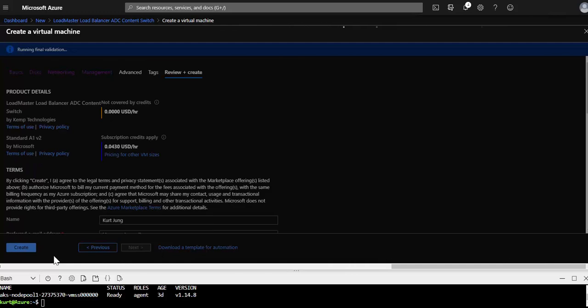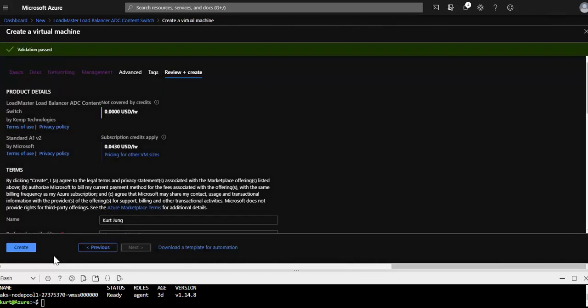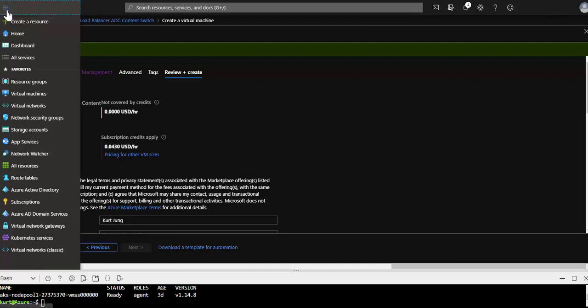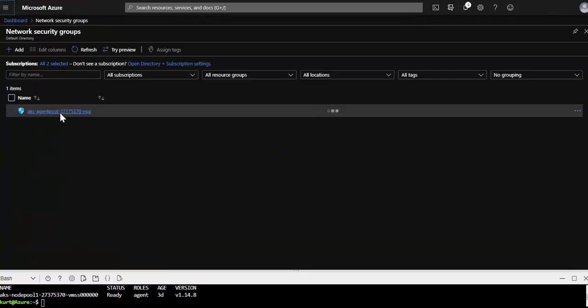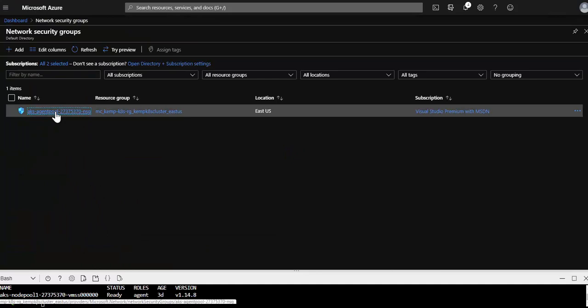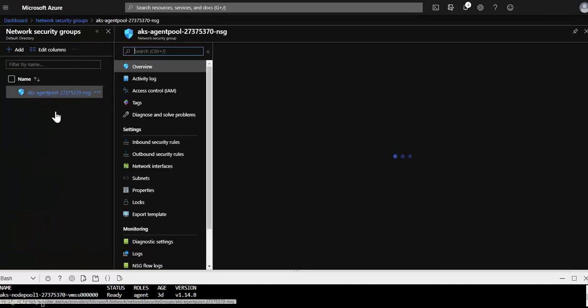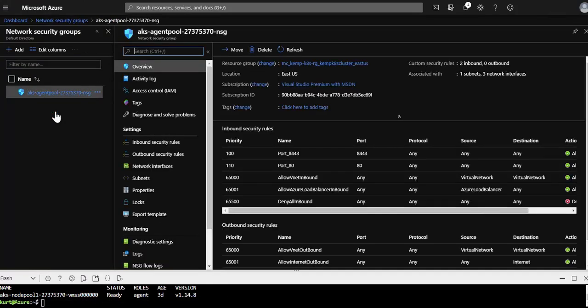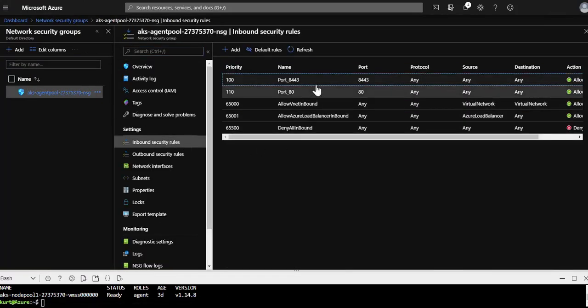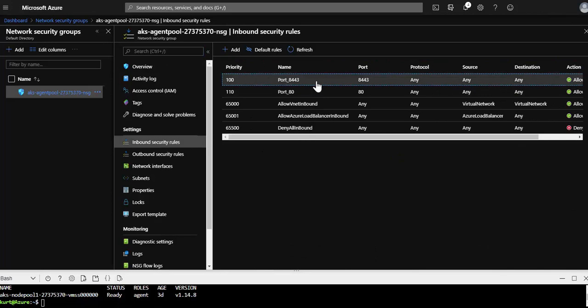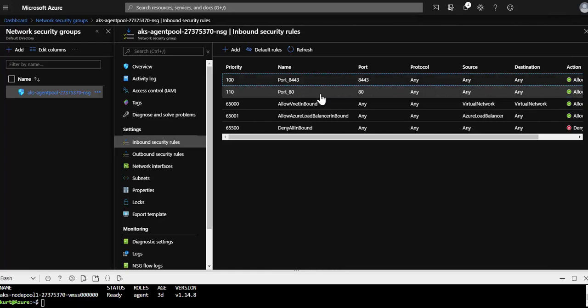So while the LoadMaster is getting created, or following the creation of LoadMaster, we just need to go to the NSG, the network security group, to add two inbound rules. One is for TCP port 8443 to access the LoadMaster web user interface. And then the other one is TCP 80 so we can access the apps.